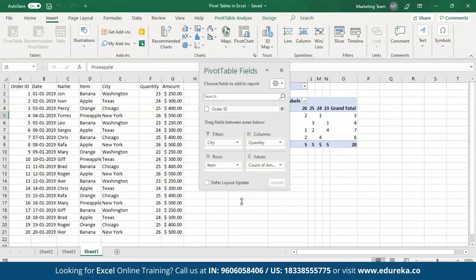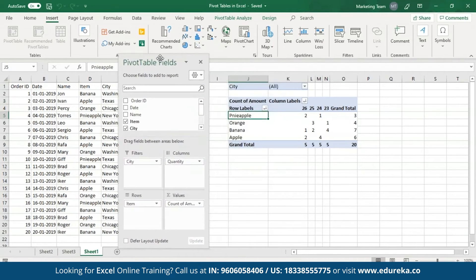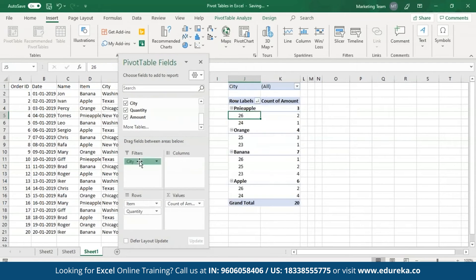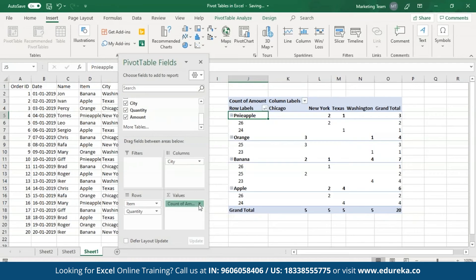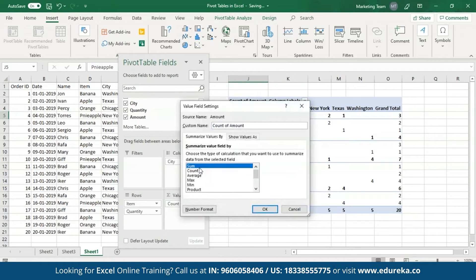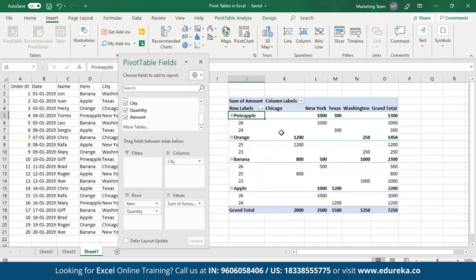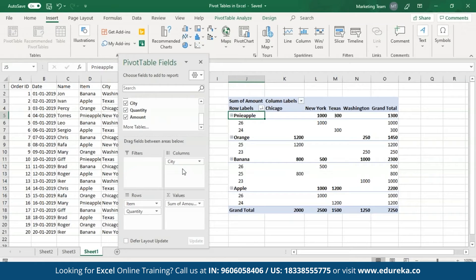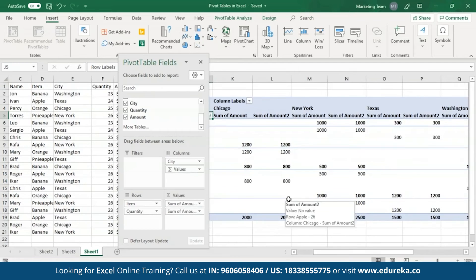For example, if you want to see the quantity of items sold in each city, simply drag the quantity field to the rows and the city field to the columns. Also, let me change this from count to sum. As you can see on the screen, all the items along with the quantities and their amounts in each city have been shown in this Pivot Table. Similarly, you can add more fields to any of these areas — I'll drag the amount field again to the values area. Another sum of amount field has been created and Excel has also populated the columns accordingly.